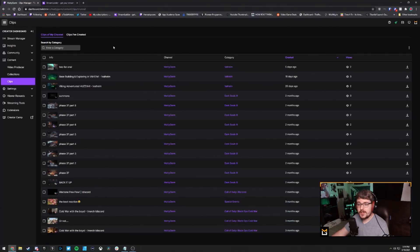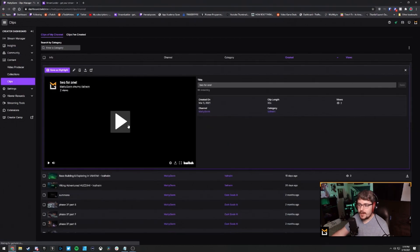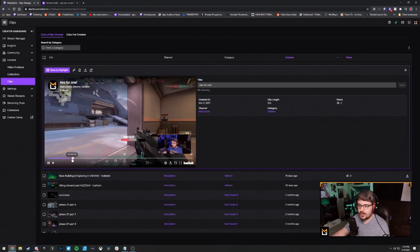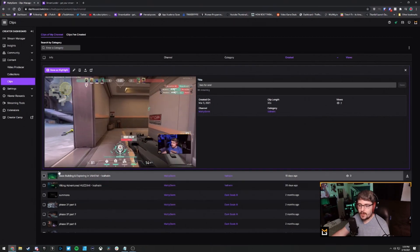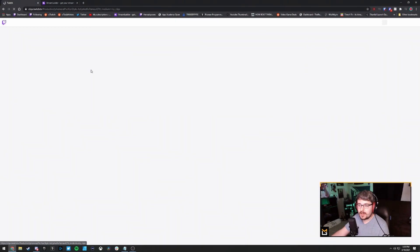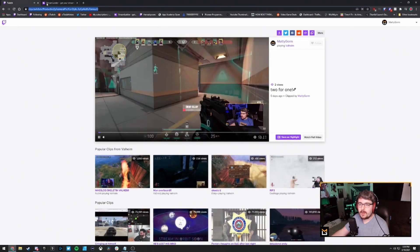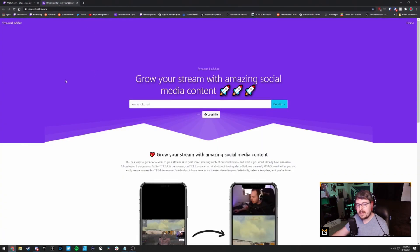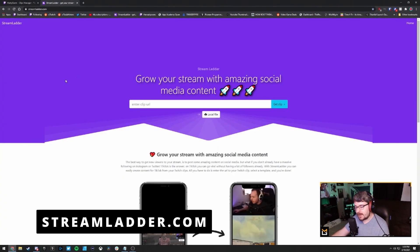Here we are in my Twitch dashboard with all my clips, and we're just going to choose this latest one. It's a fun little clip I got in Valorant where I kill two people because they line up perfectly. I want to post it on TikTok, so I'm going to watch it on the clips page, copy the URL from the address bar, and then go to streamladder.com — I'll have the link in the description, right below the like button.